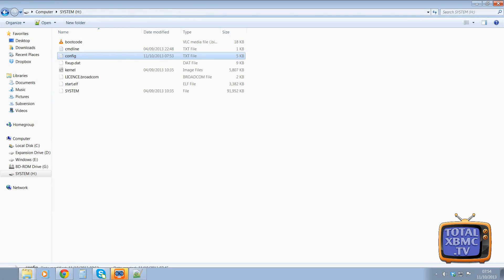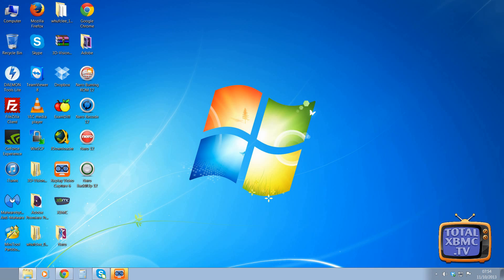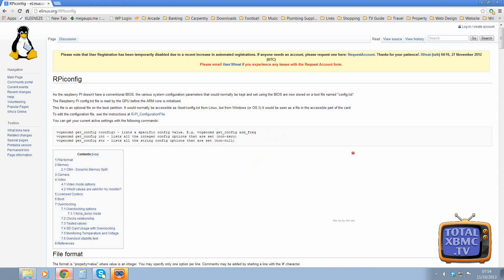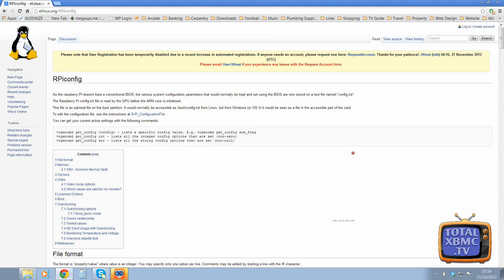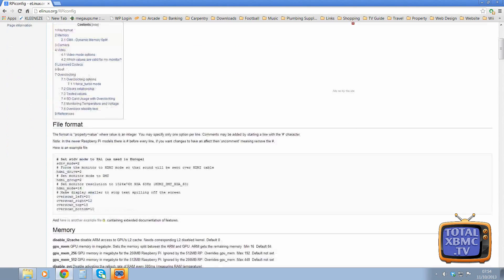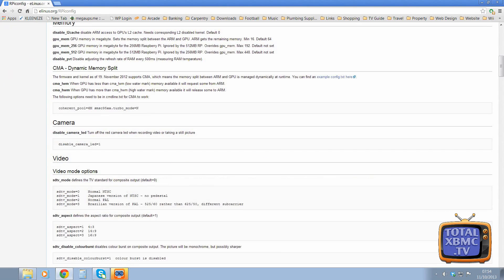So we can close that and stick that back in our Raspberry Pi and it will all take effect. If you want to see what other commands you can use in there, go to elinux.org slash rpyconfig.